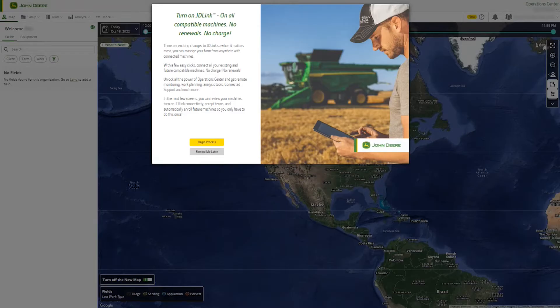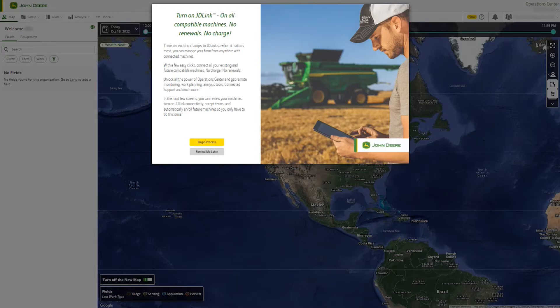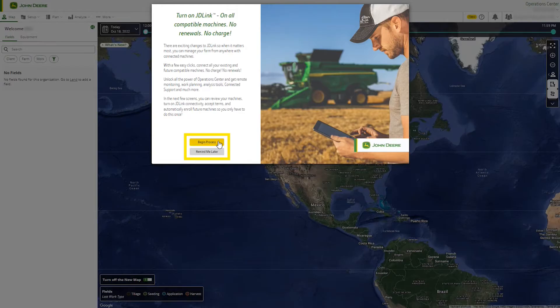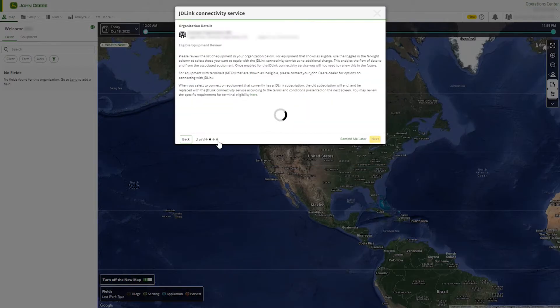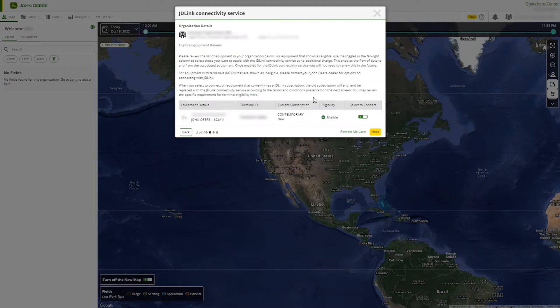After login, if you have contract acceptance permissions, you will be greeted with a connectivity prompt. Select begin process to choose which machines to enable with connectivity service or select remind me later to complete the process at a later date.